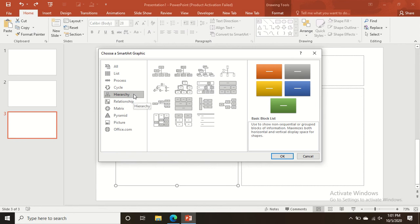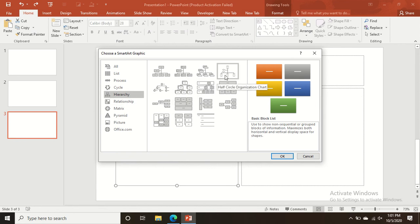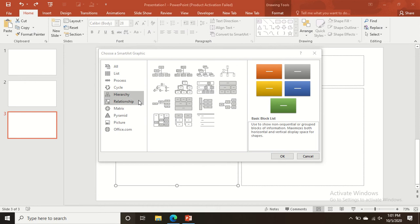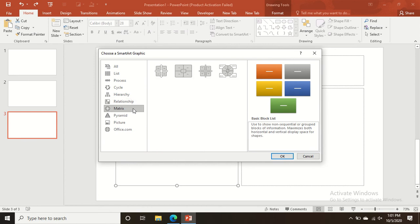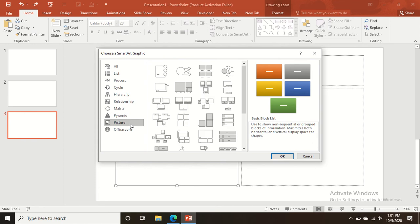The Hierarchy option is useful for organizational charts in PowerPoint presentations. If you want to show relationships, you can use the Relationship option by going into SmartArt.